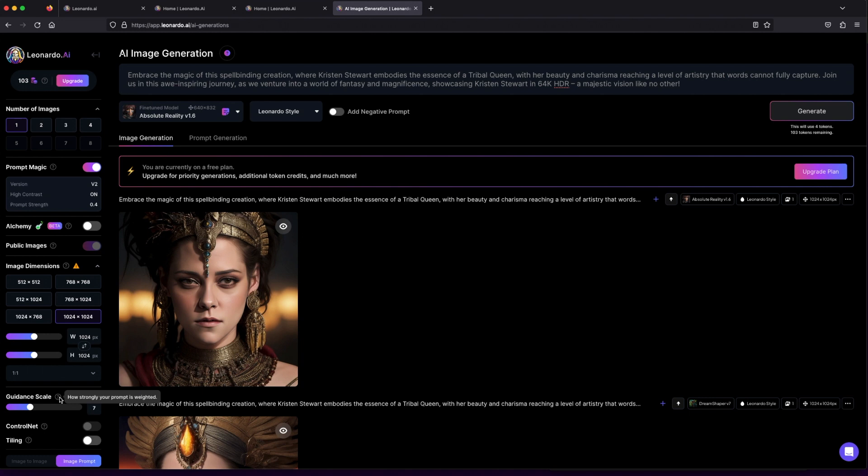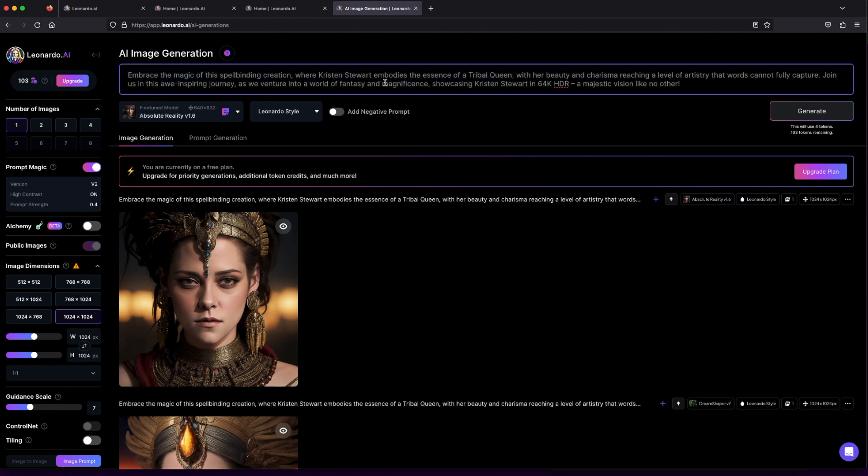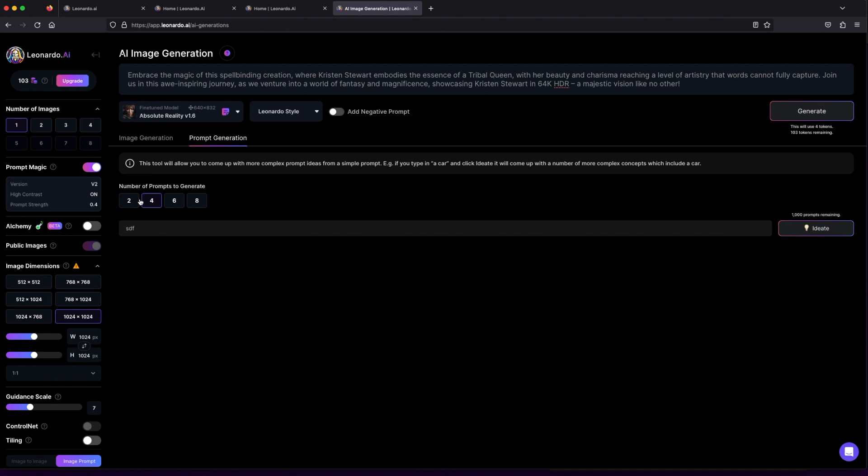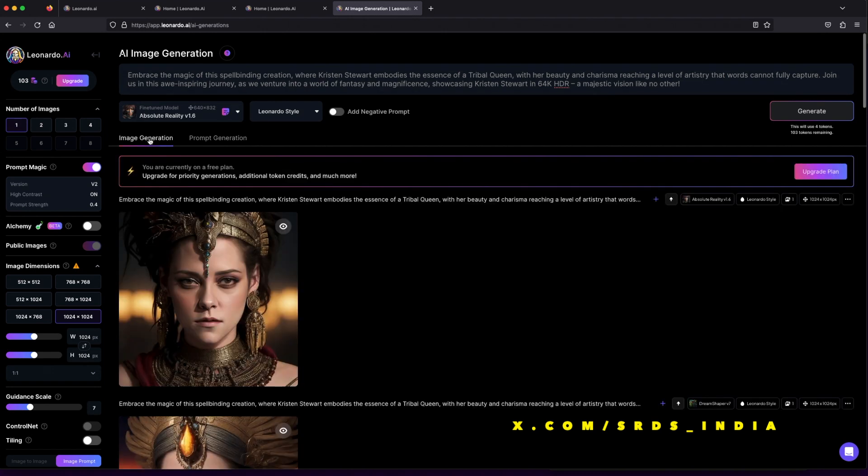Time to ignite your creative spark. You have three options: write your own prompt, tap into the brilliance of ChatGPT, or try Leonardo's prompt generation tab for some artistic inspiration. Let's add a sprinkle of humor and imagination to make our artwork truly unique.